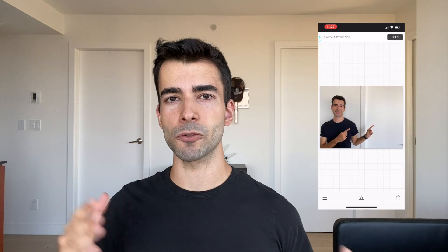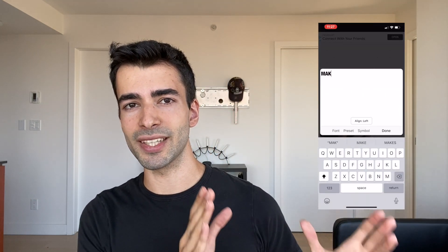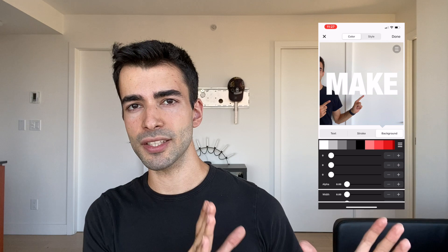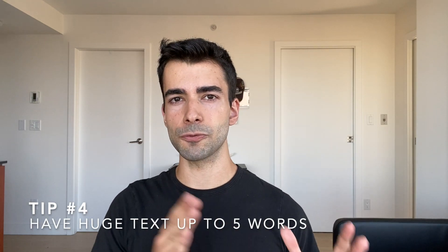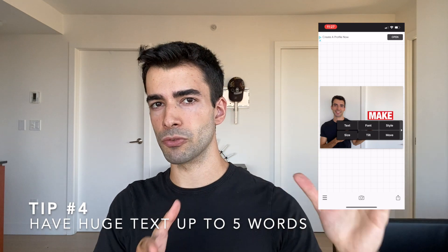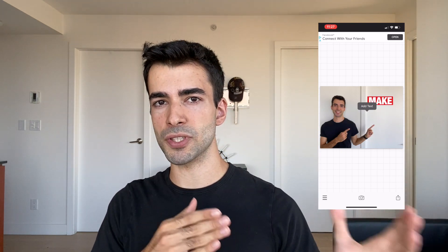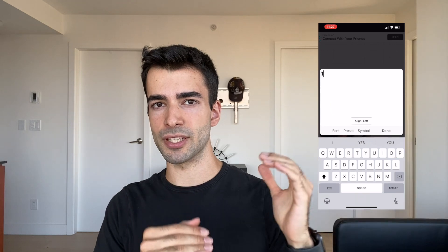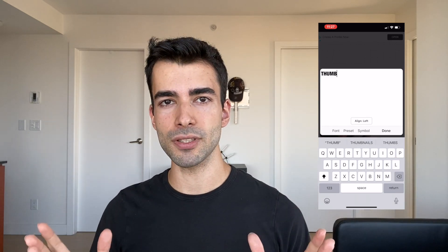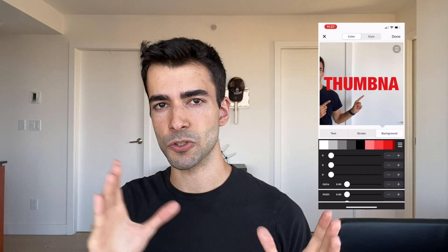Tip number four: once you have your face on one side of the picture, you want to populate the other side of the image with bold text that is up to five words. You want to use three to four words in general so that you can really make them large on the screen. If you use more than five words, most likely they'll have to get smaller and smaller. You can do this using the Ponte app — it's free to download and you can add text onto your pictures.